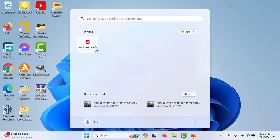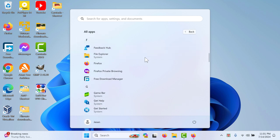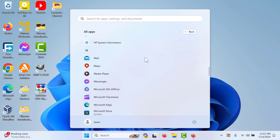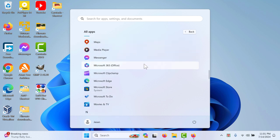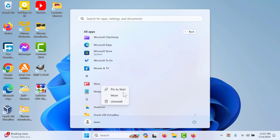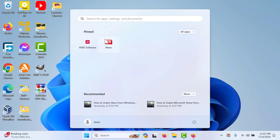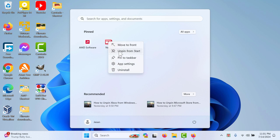Now if you want to unpin them, let's say I want to pin this News and now I do not want to pin this anymore. What I can do is right-click on here and then you can see the unpin from start button.